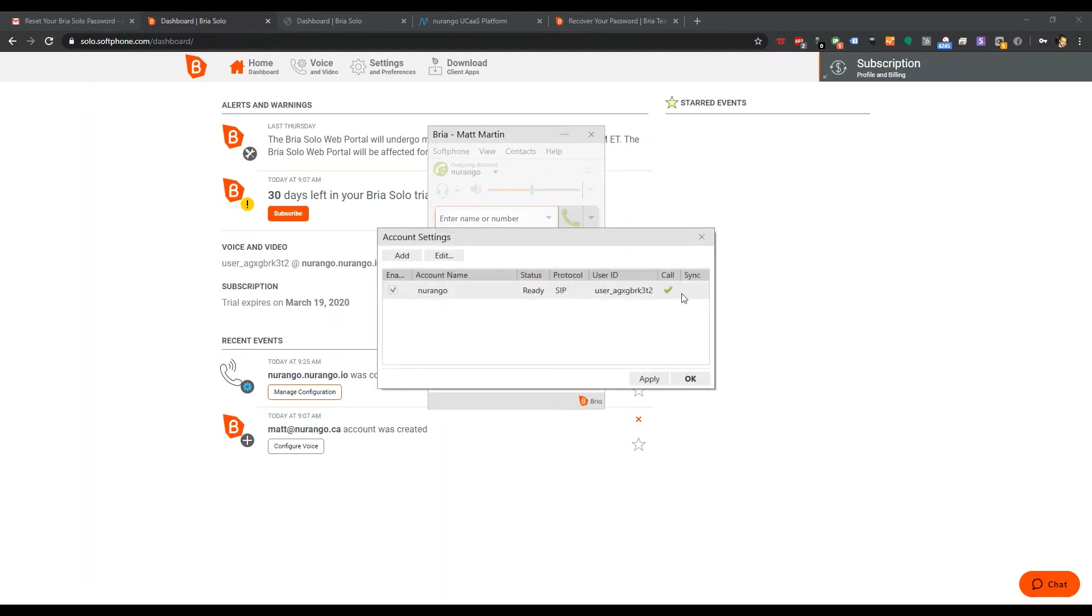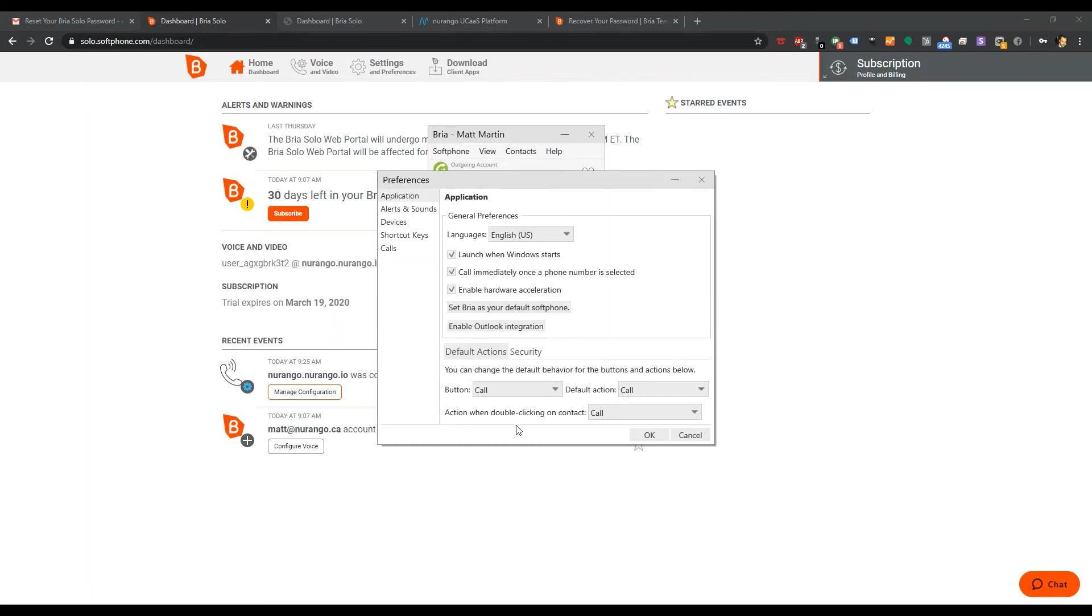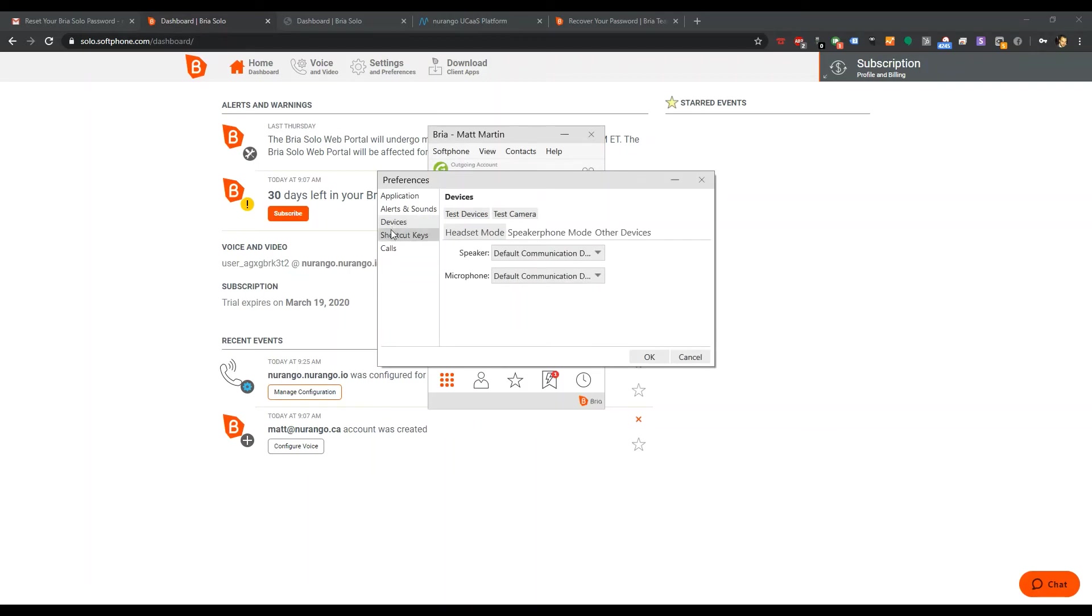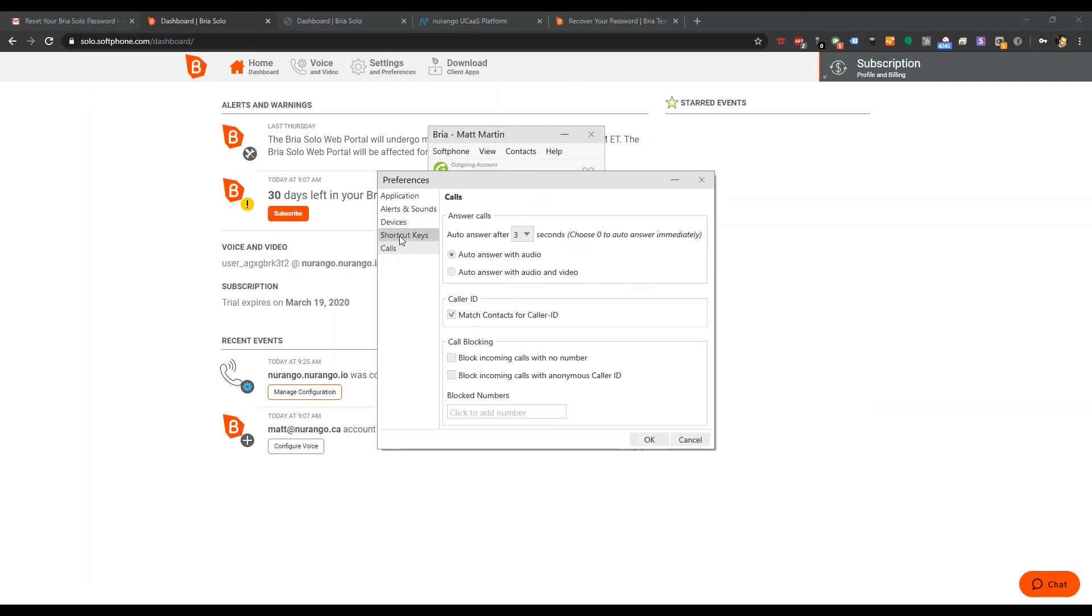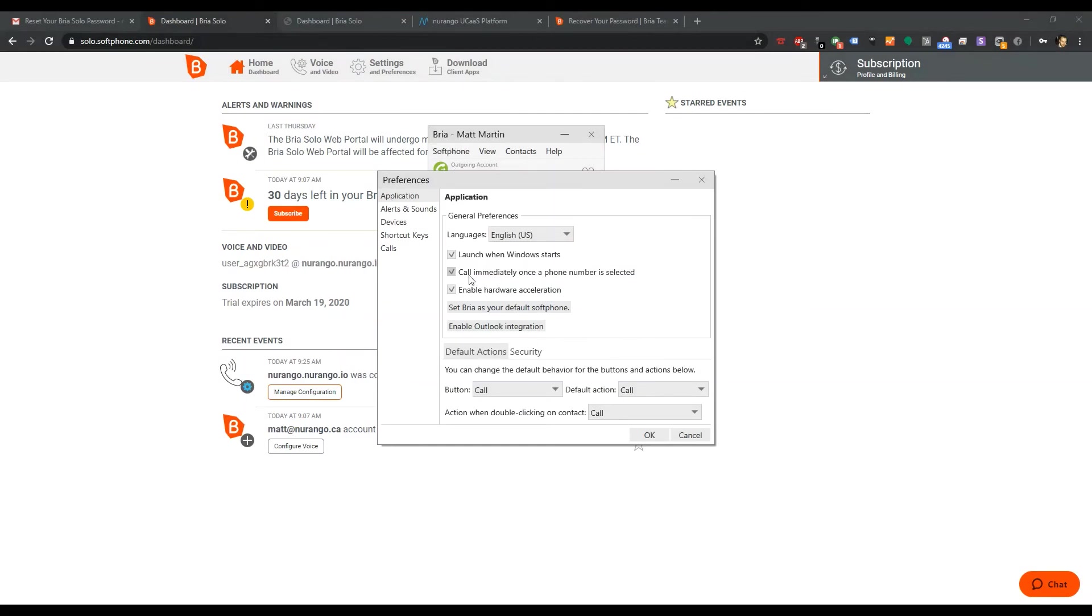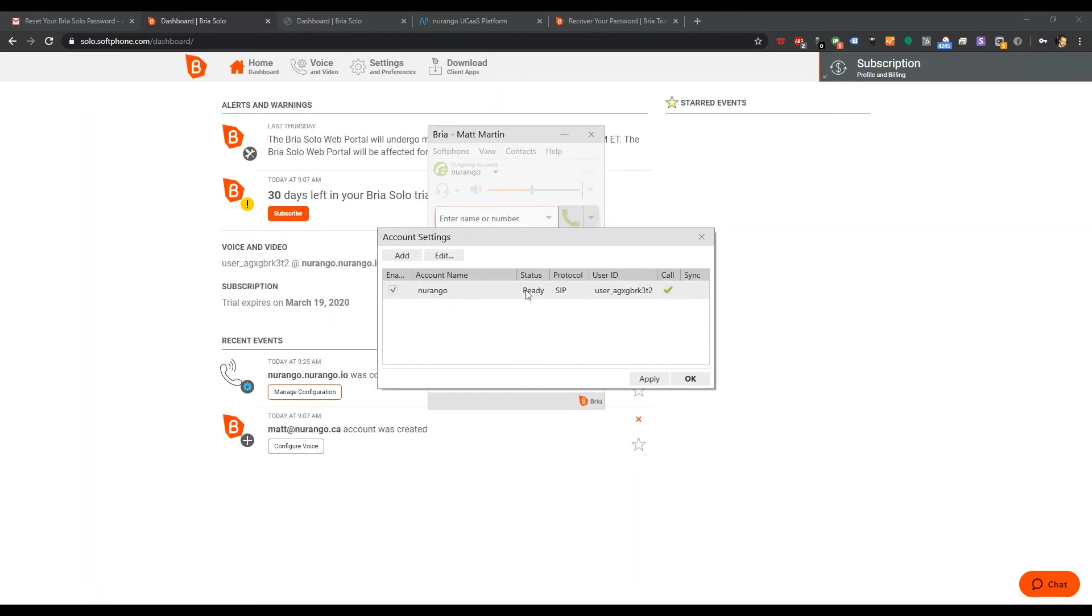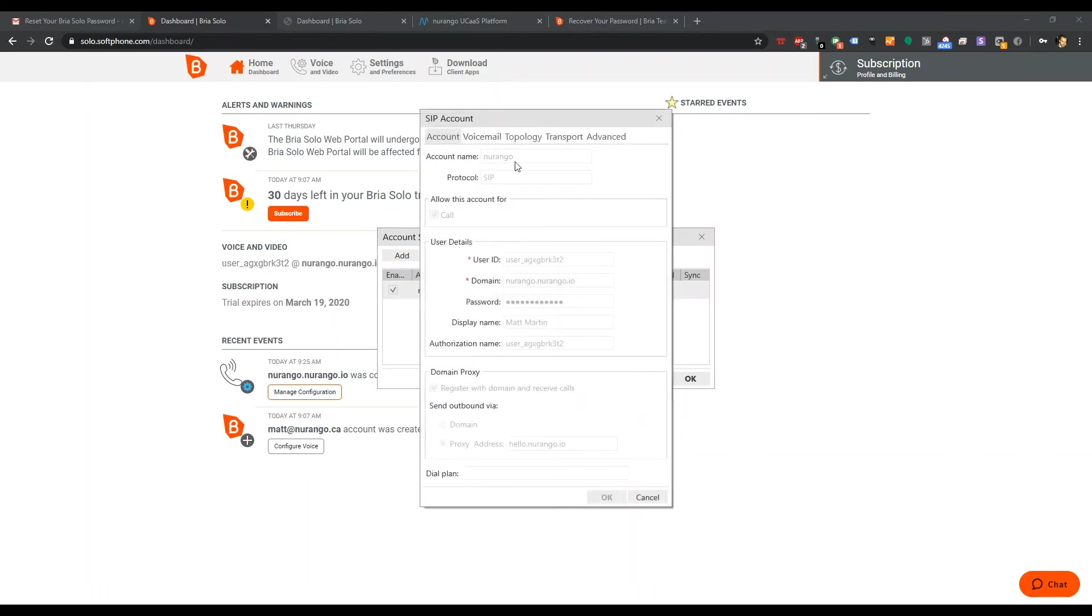Looks like we are registered. Some subtle changes here. We've got some nice call blocking features here. Anonymous. We've got a blacklist here. Block anonymous and no caller ID. That's cool. Try to weed out spam if you're getting calls directly. We've got Outlook integration. Set Bria as your default soft phone. This is all locked down here.